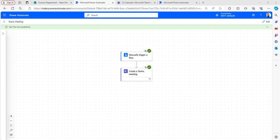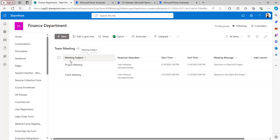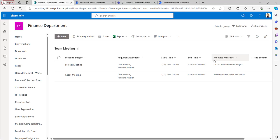Now I will show you how to create a Teams meeting with the help of a SharePoint list. I have created a SharePoint list with field columns: meeting subject, required attendees, start time, end time, and meeting message. The title column, a person column allowing multiple selections, start time and end time with date and time fields, and a text column.